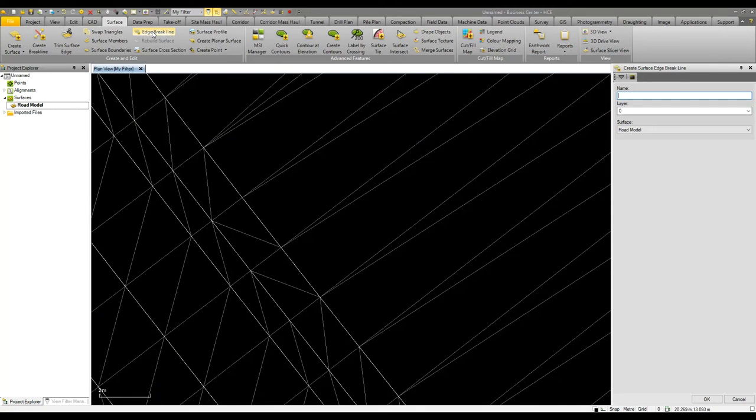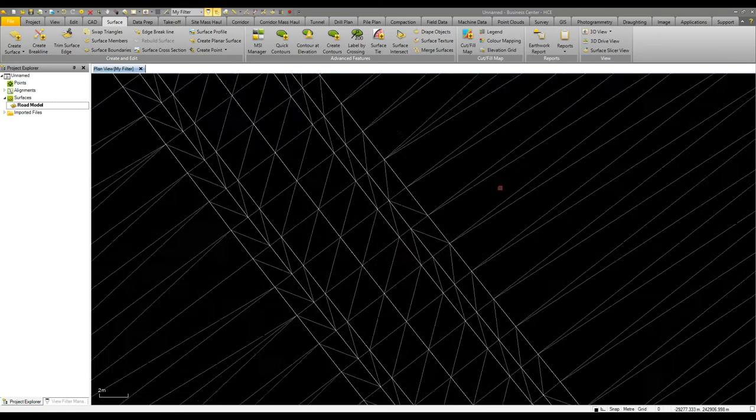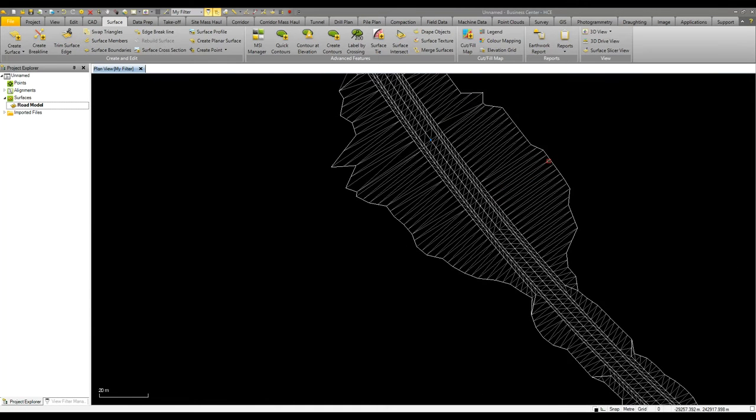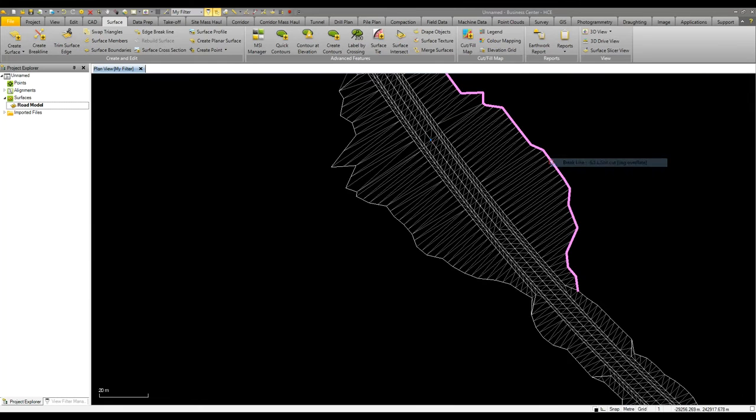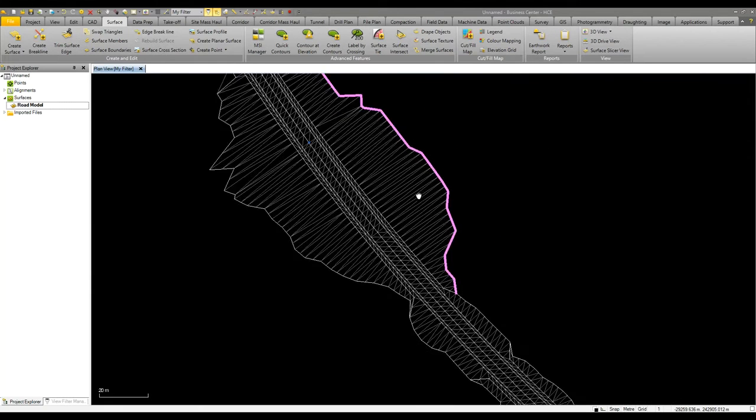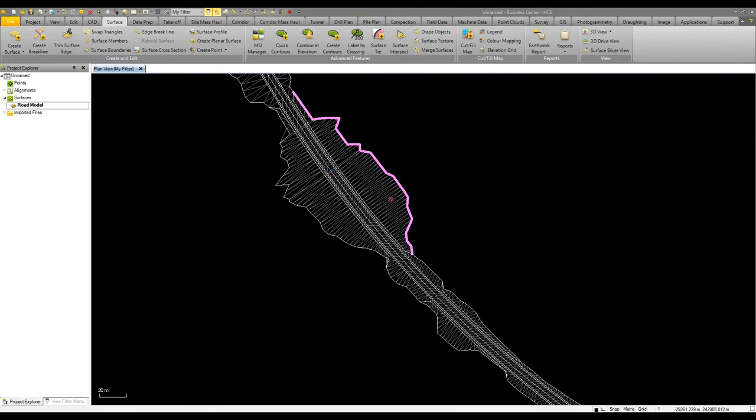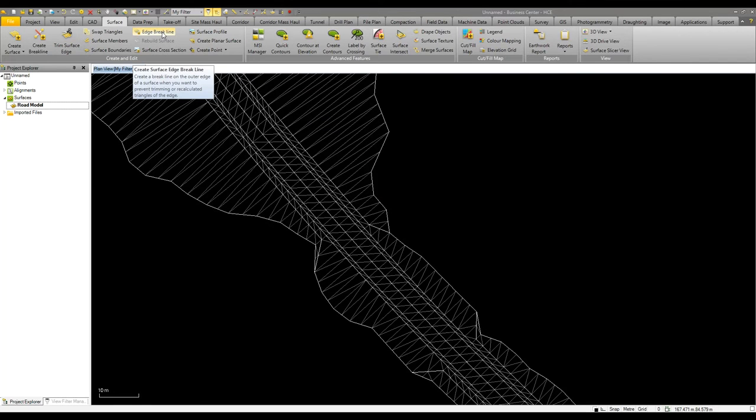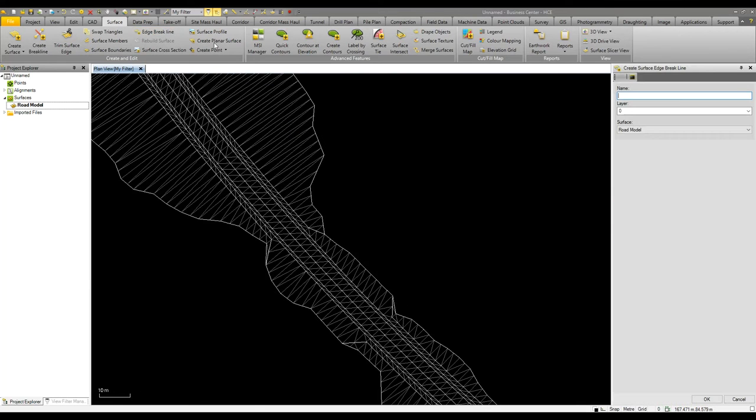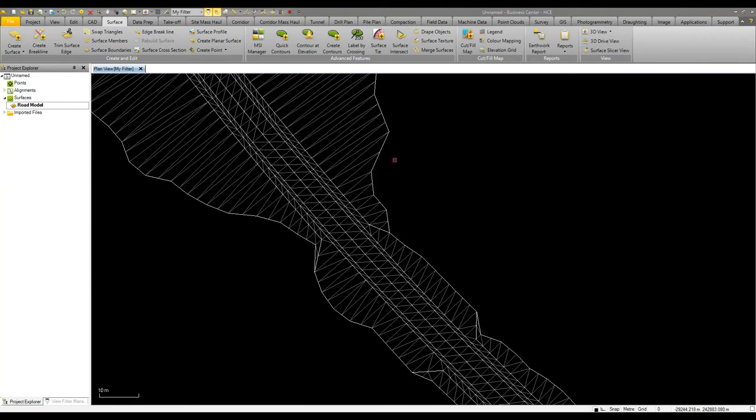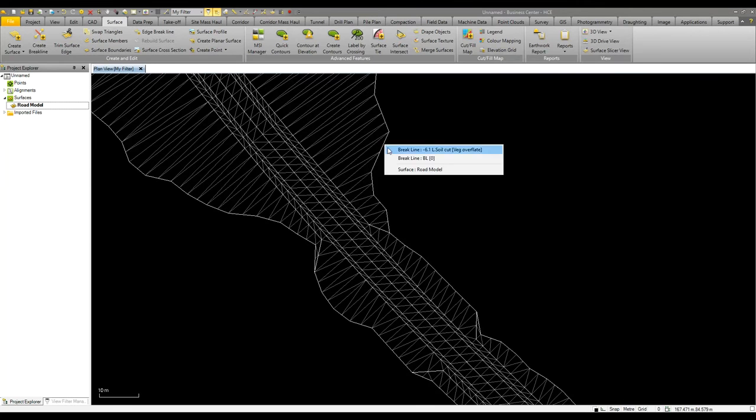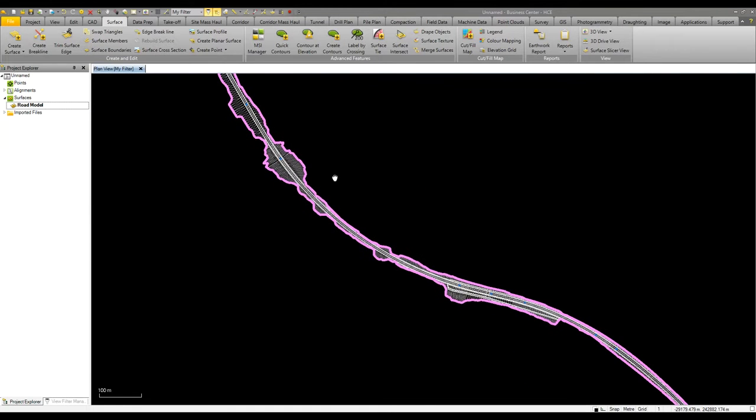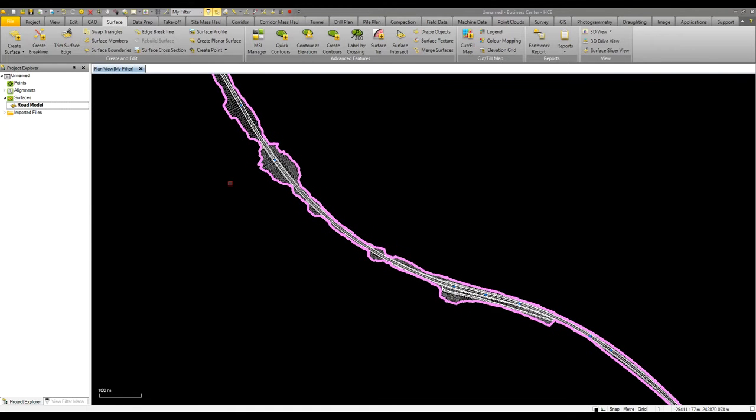To this model we can then also look at adding a surface edge brake line. If I look at how this model is formed at the moment there's a range of brake lines going around the edge of the model but not one that goes around the complete surface. I can use the create surface edge brake line command to create a line and that gives us a line that goes around the entire model.